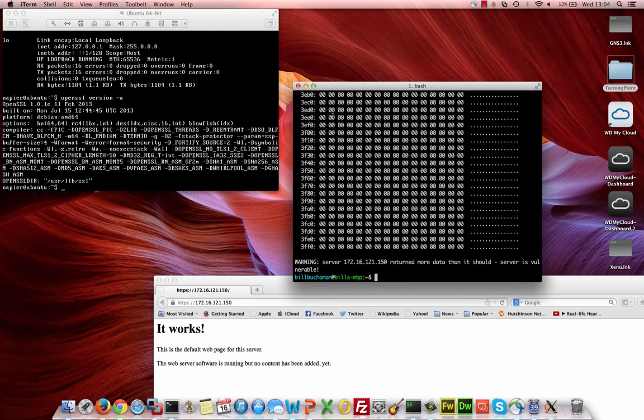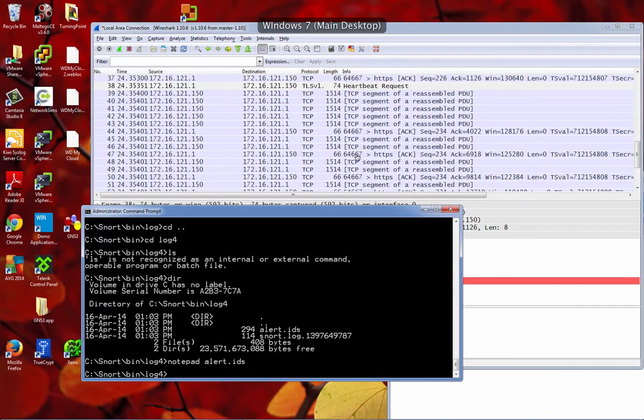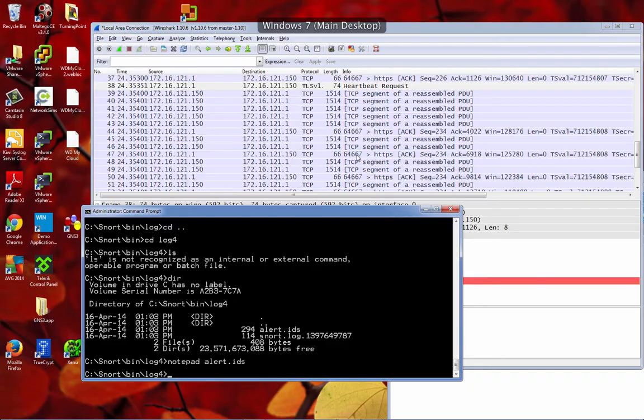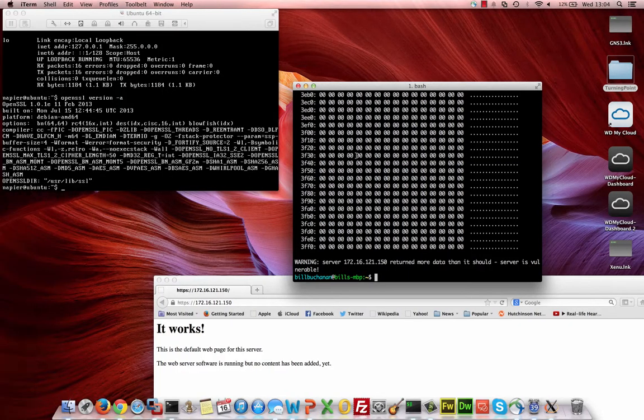So that's giving you a quick demonstration of how you can examine the network packets and also how you can detect the vulnerability with Snort.